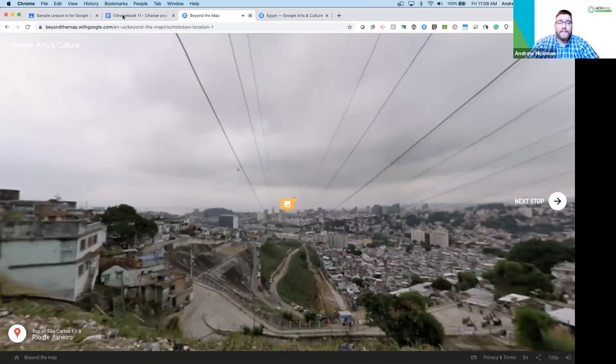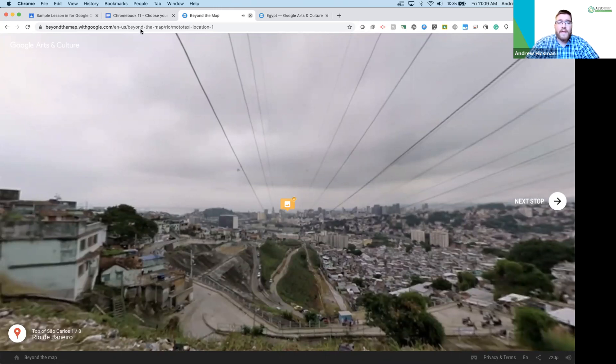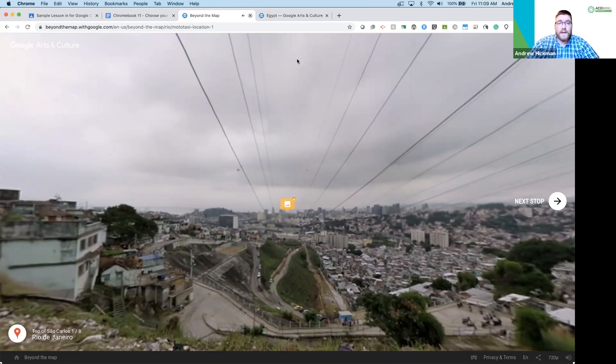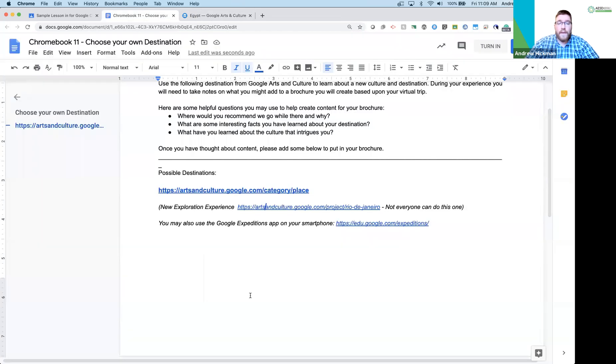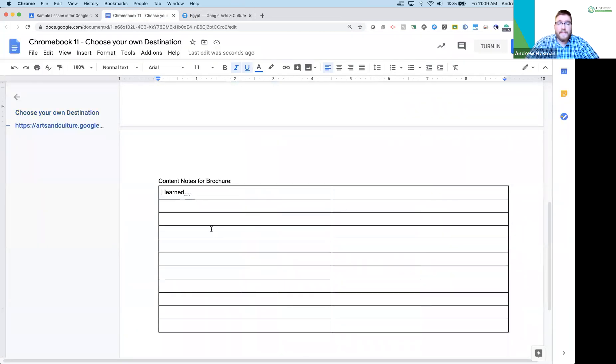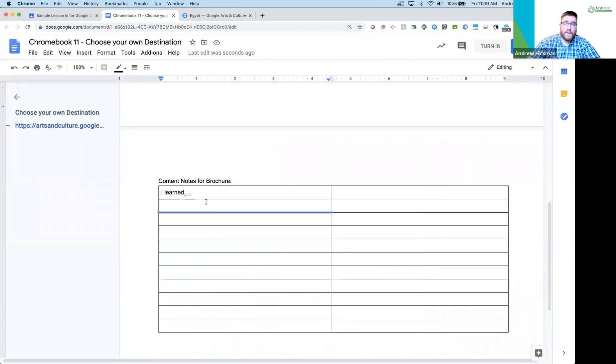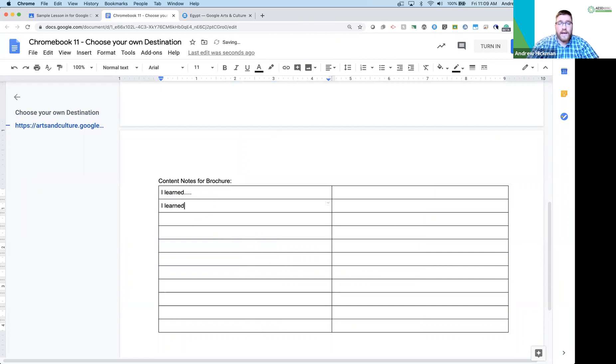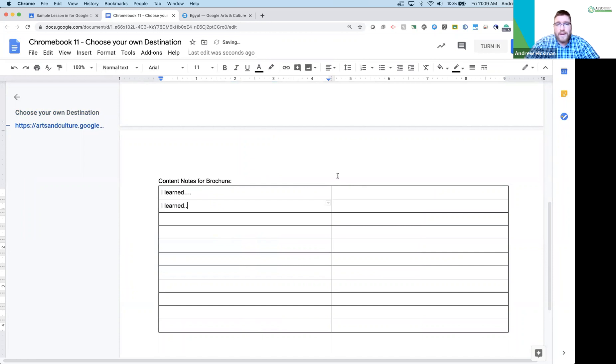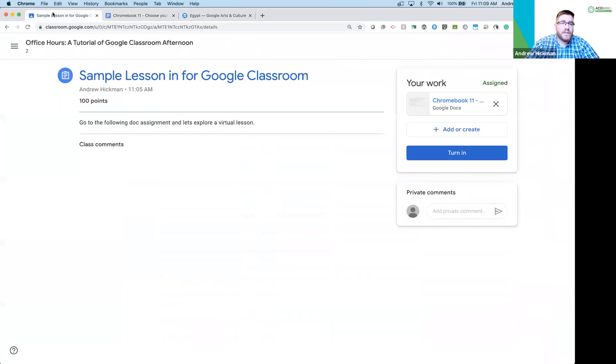To Chromebook 11, and then you would write about your experience with this. So I would say, once again, I learned to add about my brochure. When the student is ready, they will then go back. They could click turn in here if they would like, but I'm actually going to go back here to show turn in also here, and they could click turn in this assignment.